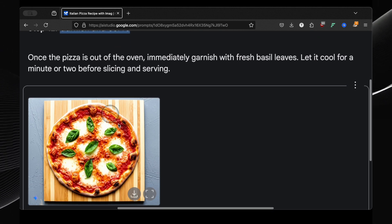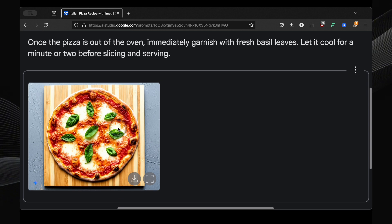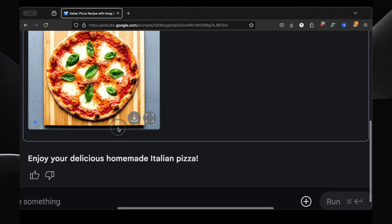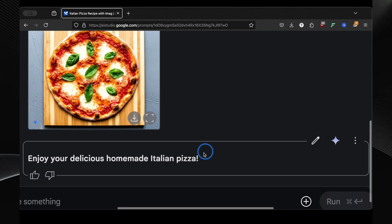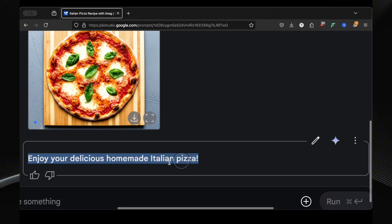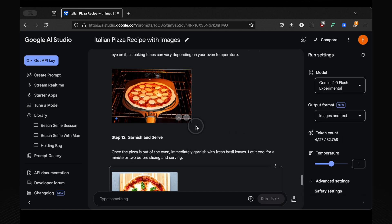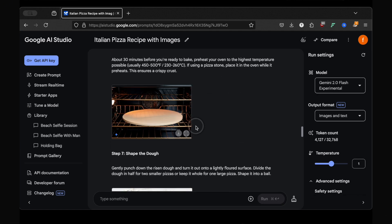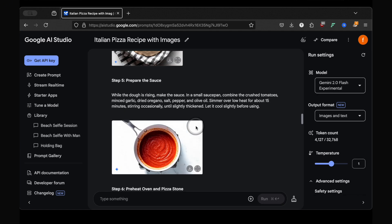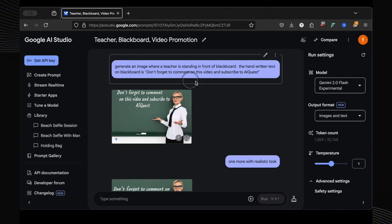This isn't just pulling images from the internet, it's creating them on the fly, tailored to each specific step. Think about the implications of this. For food bloggers, this is a game-changer. You can create visually stunning recipe posts in minutes. For cookbook creators, this is a dream come true. And for anyone who's ever felt intimidated by cooking, this is a fantastic way to learn with clear visual guidance every step of the way.